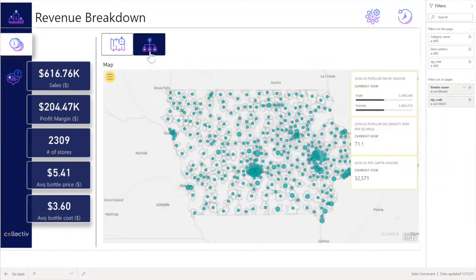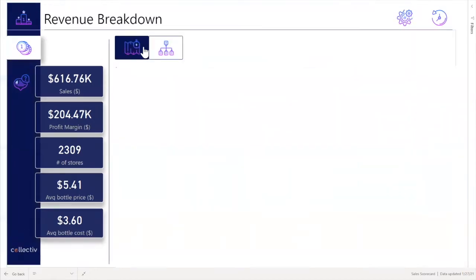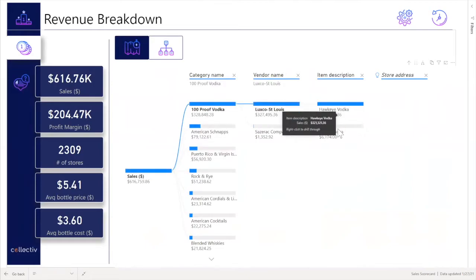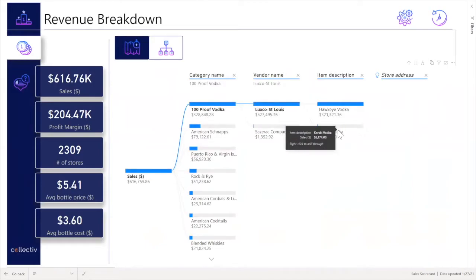Moving from the map to a decomposition tree view, users can see the total sales and then break that down into category, vendor name, and item description.